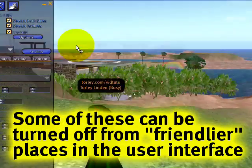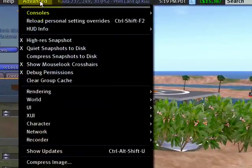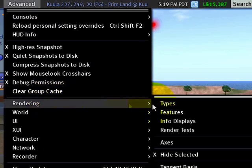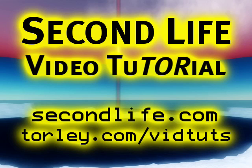You can, of course, re-log — it's sort of a panic mode thing. But just remember: Advanced > Rendering > Hide Selected gives you a little workaround there.